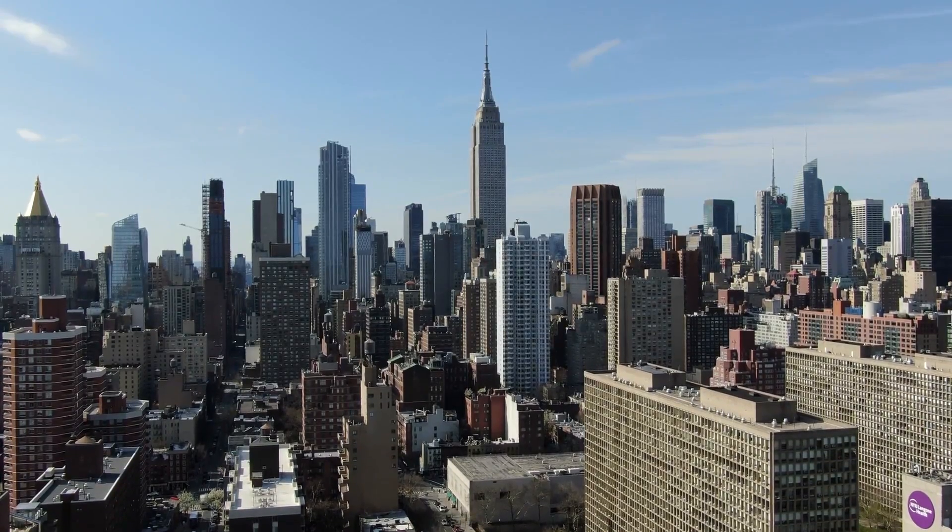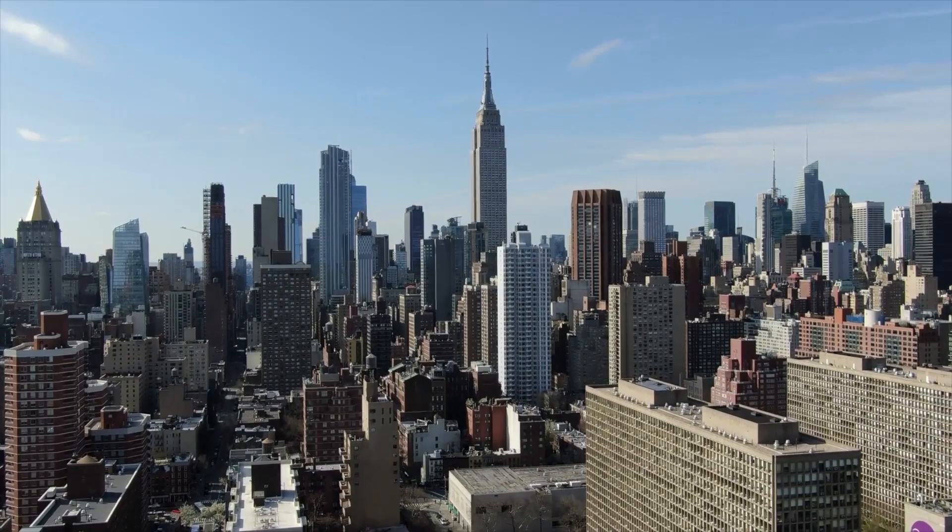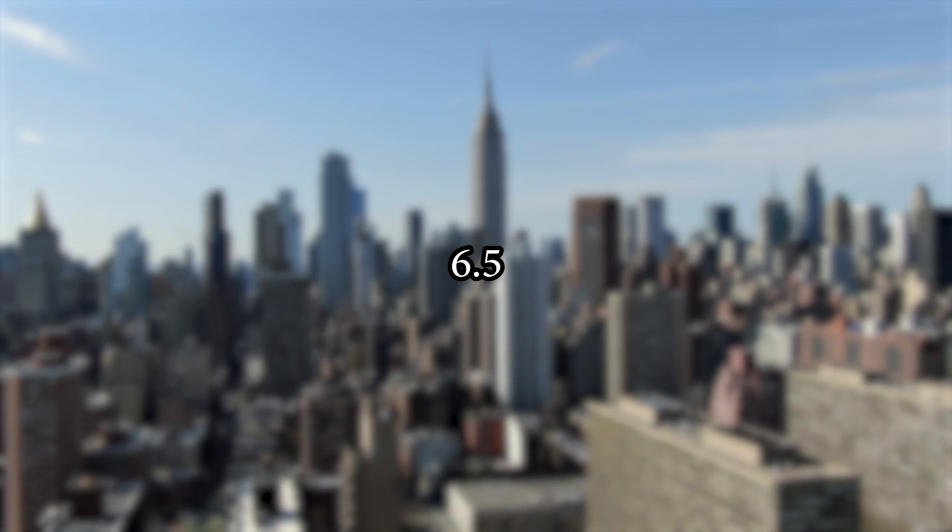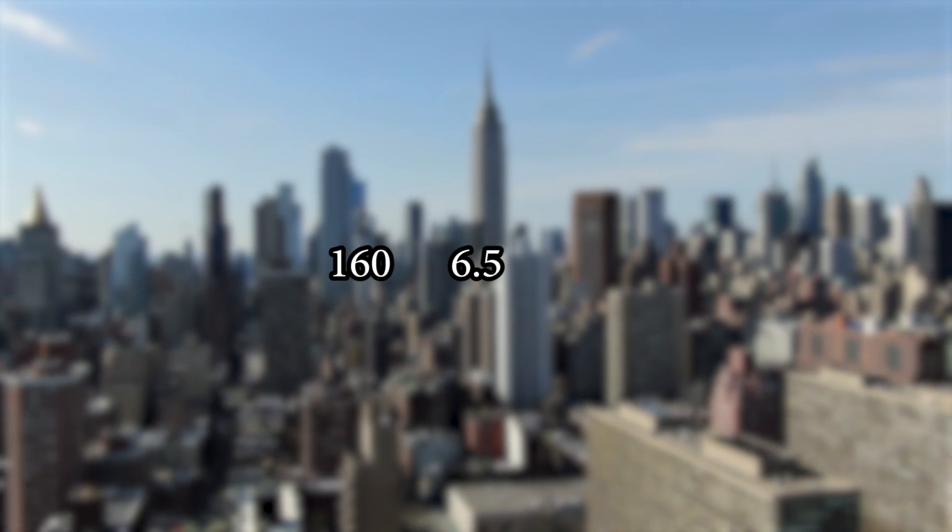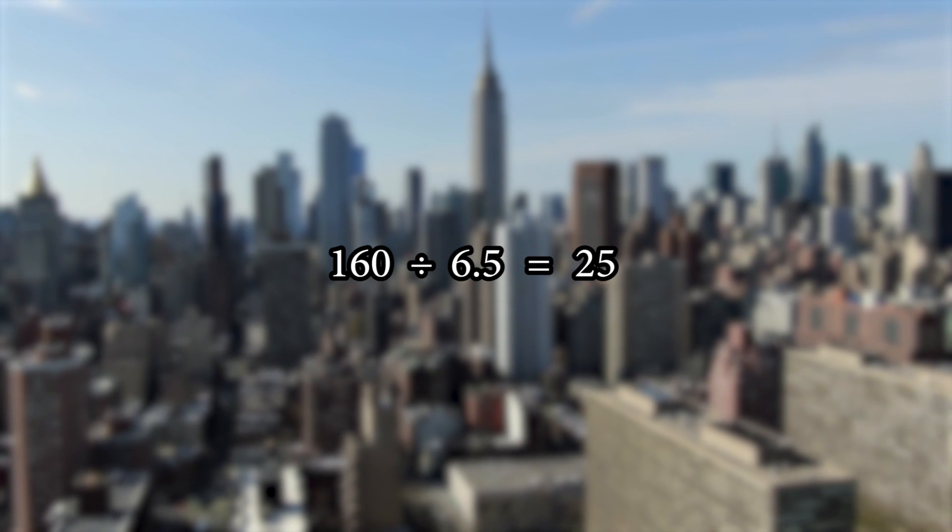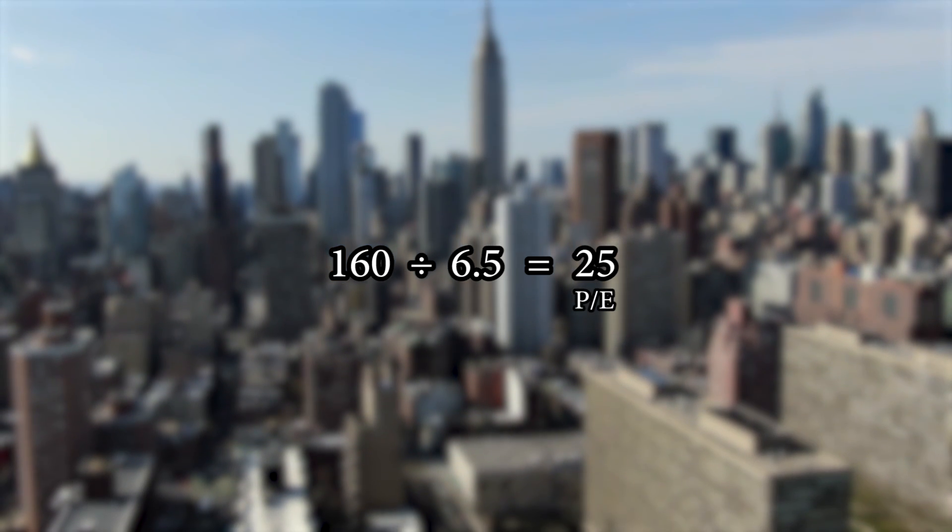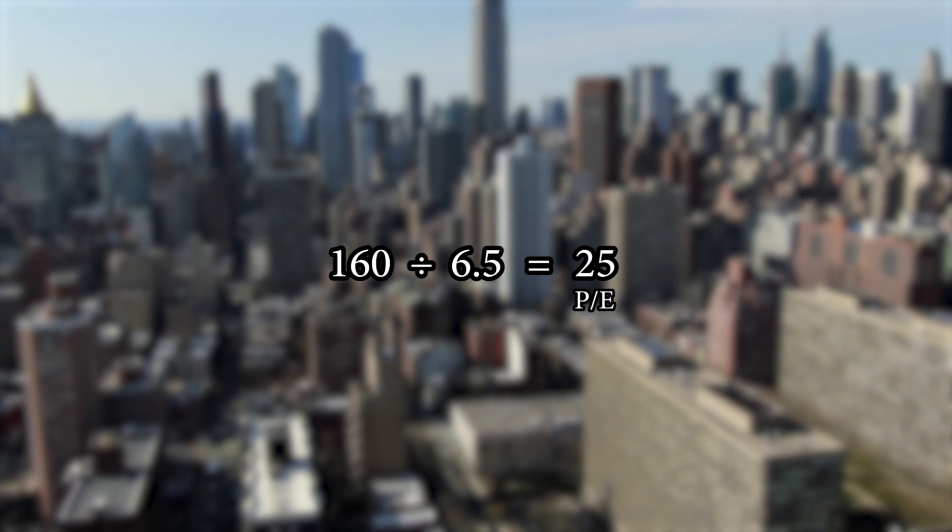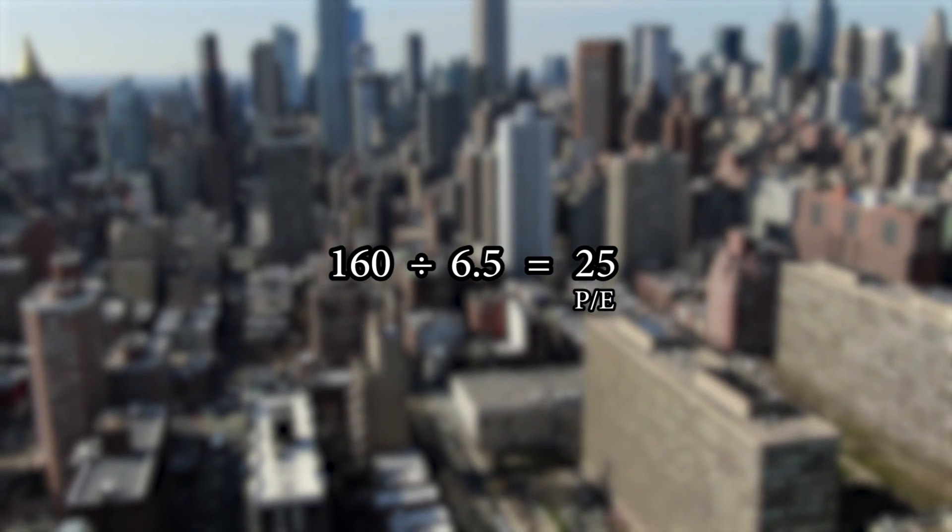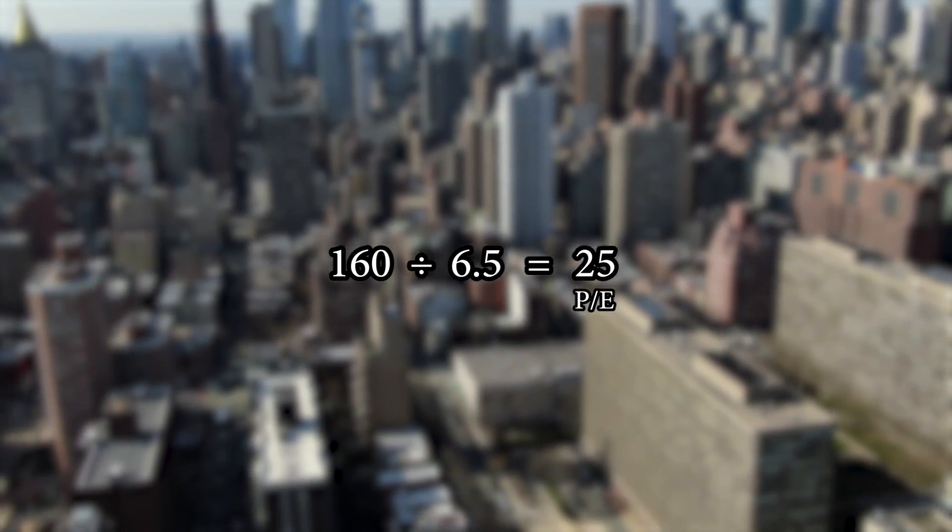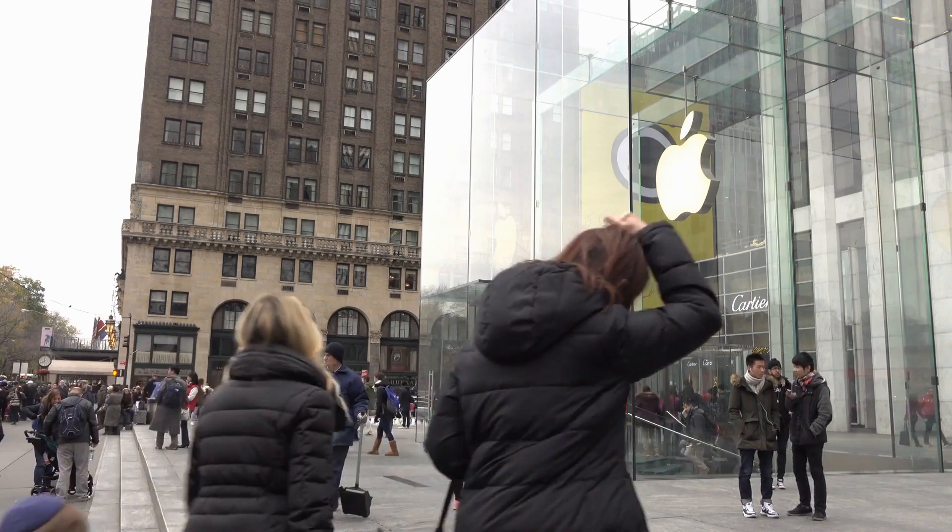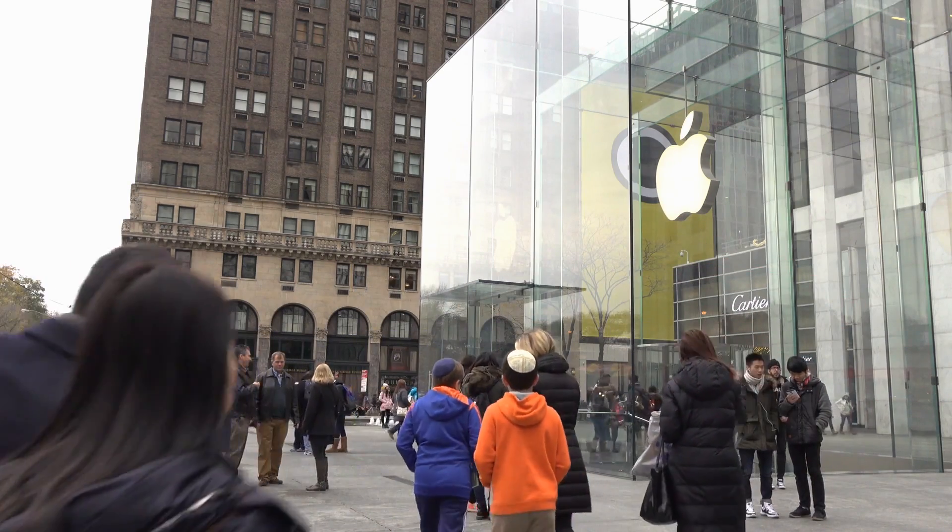Let's also remember that the estimated forward earnings per share is $6.50, so at approximately $160 per share, you are paying 25 times, or a price-to-earnings multiple of 25. As of the making of this video, the S&P 500, or the SPY ETF, trades at approximately 17 times forward price-to-earnings. Apple will always be at a premium to the SPY, so that is something to consider as well.